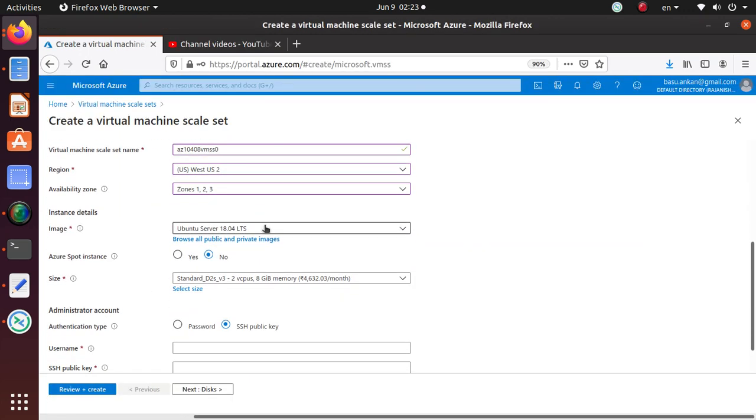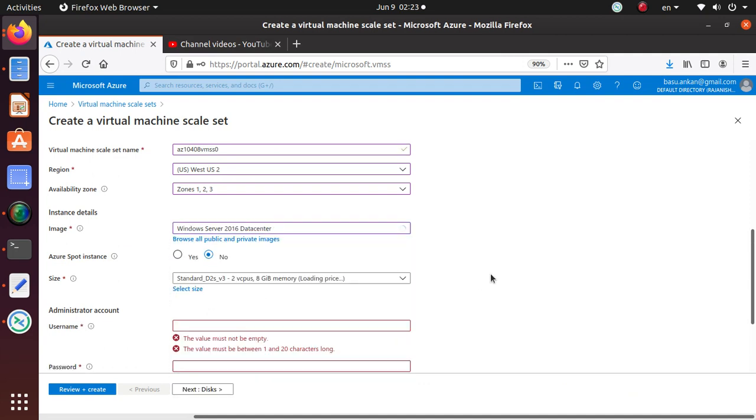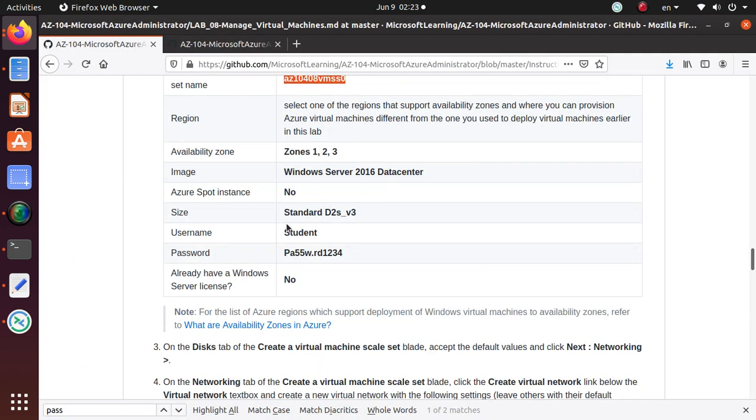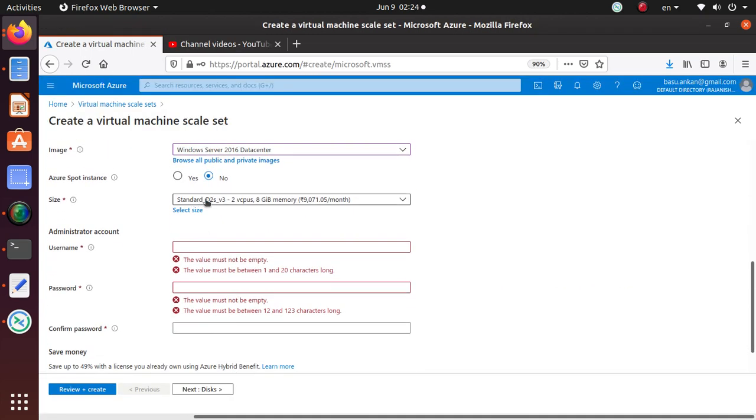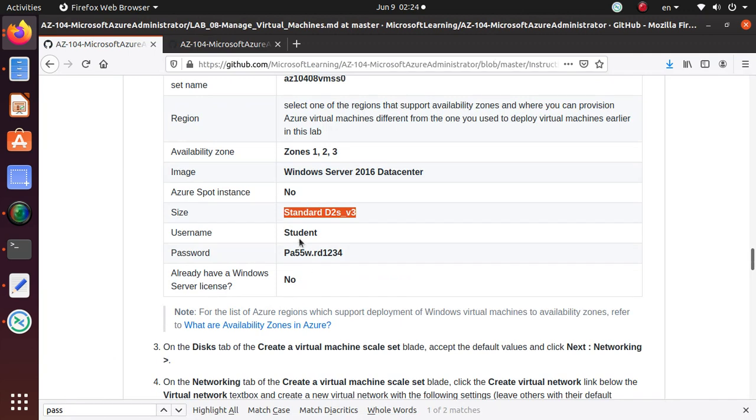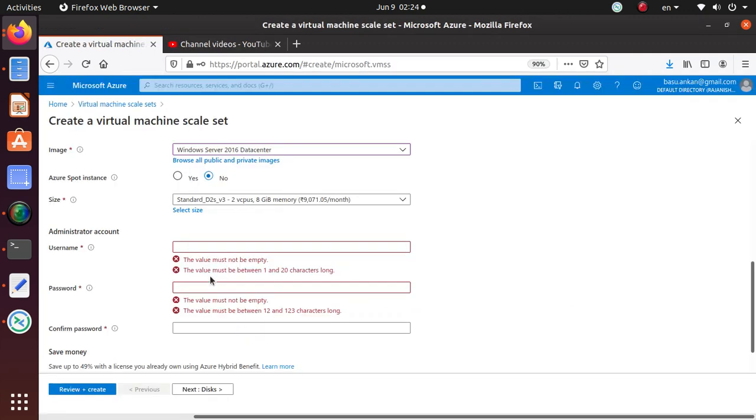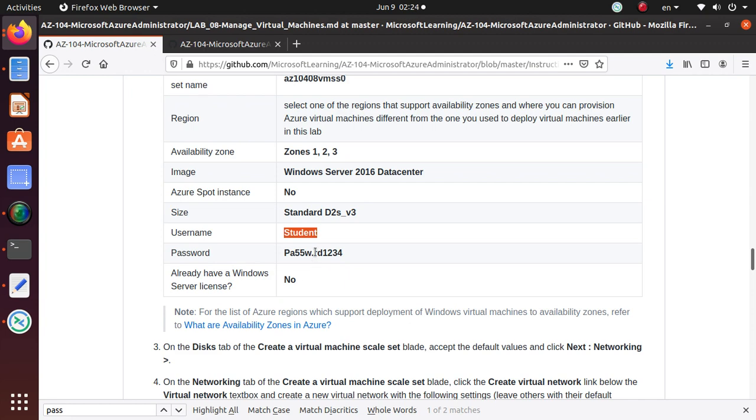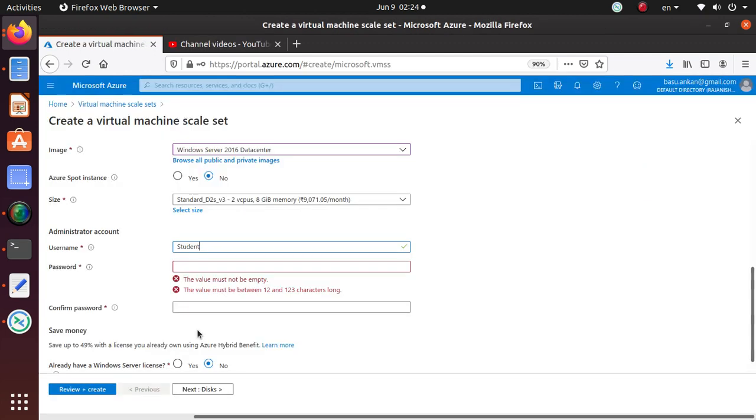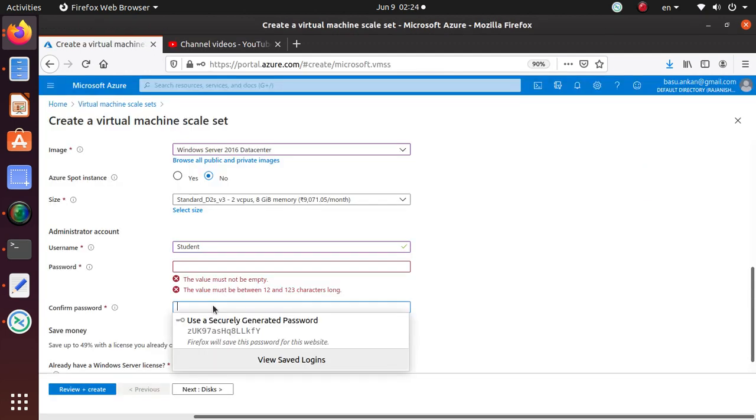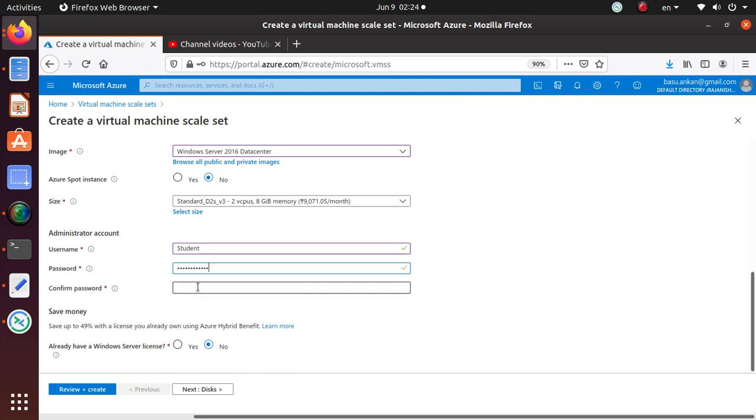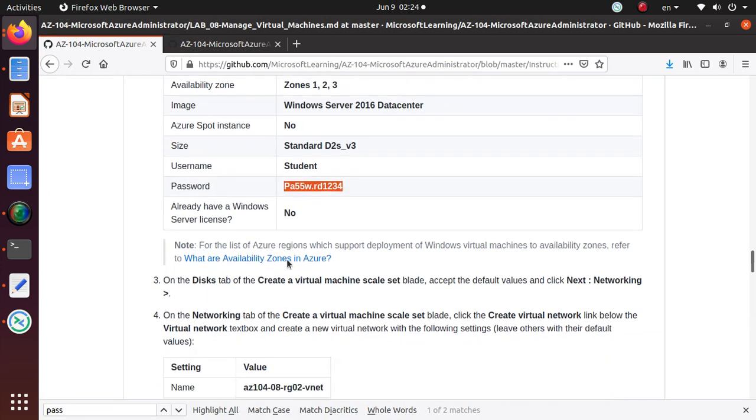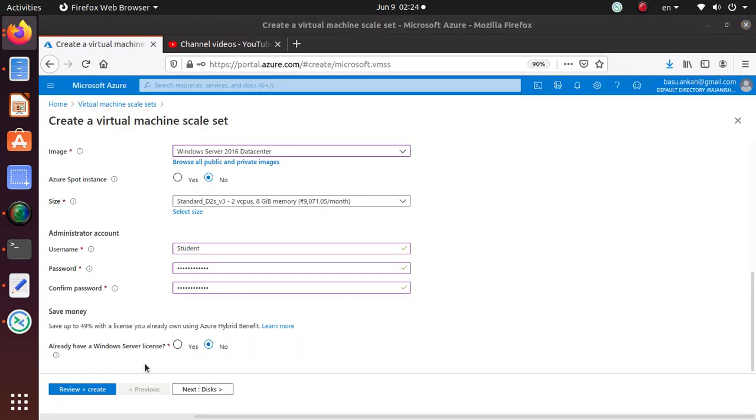Image is Windows Server 2016 Datacenter. Let's come back down over here - Windows 2016 Datacenter, we got that one. Azure Spot instance is none. Standard DS2 v3 is good. We're going to use the student username and let's see, we're going to use this password over here and verify the password.